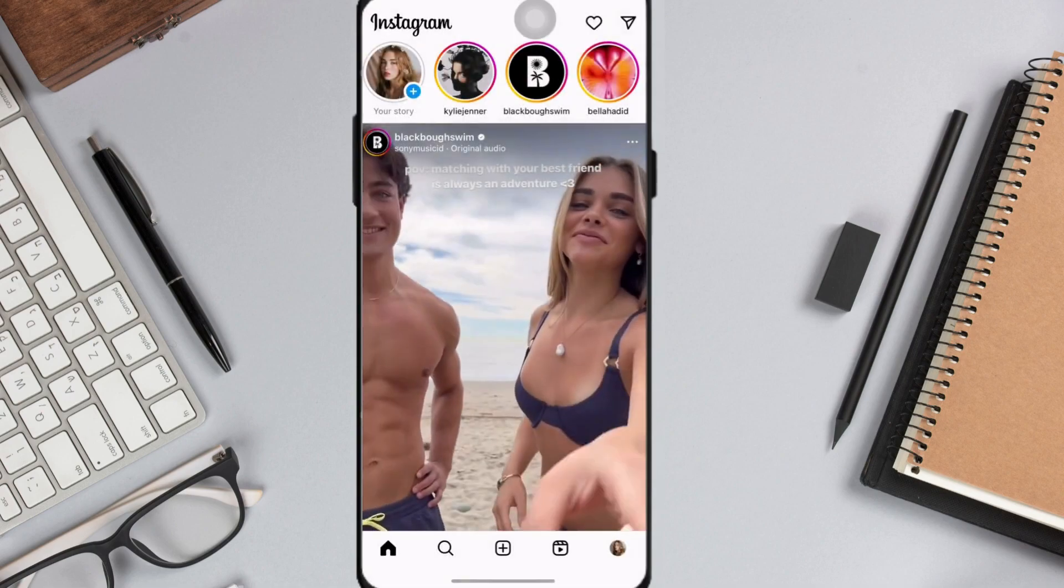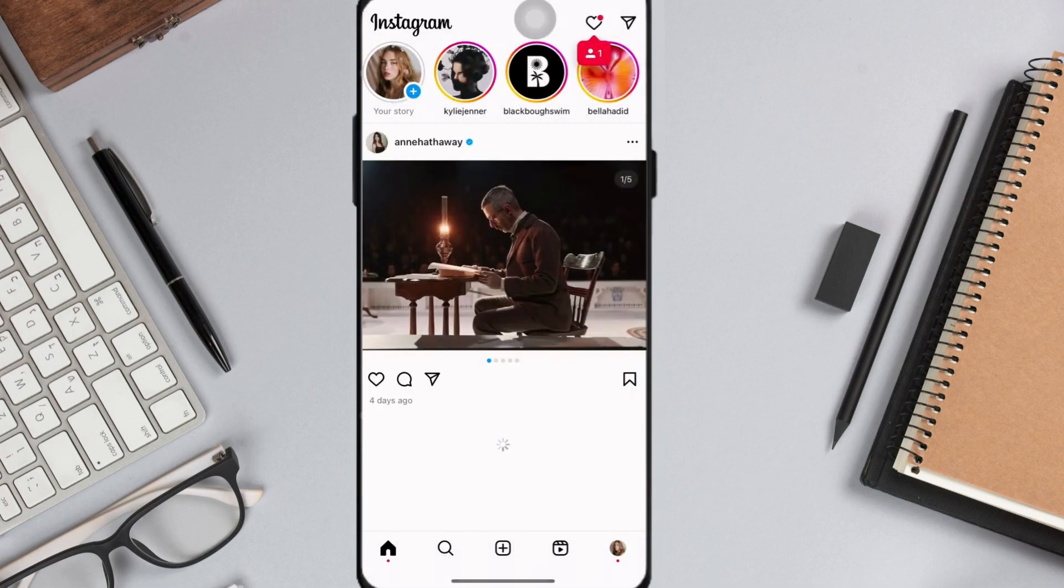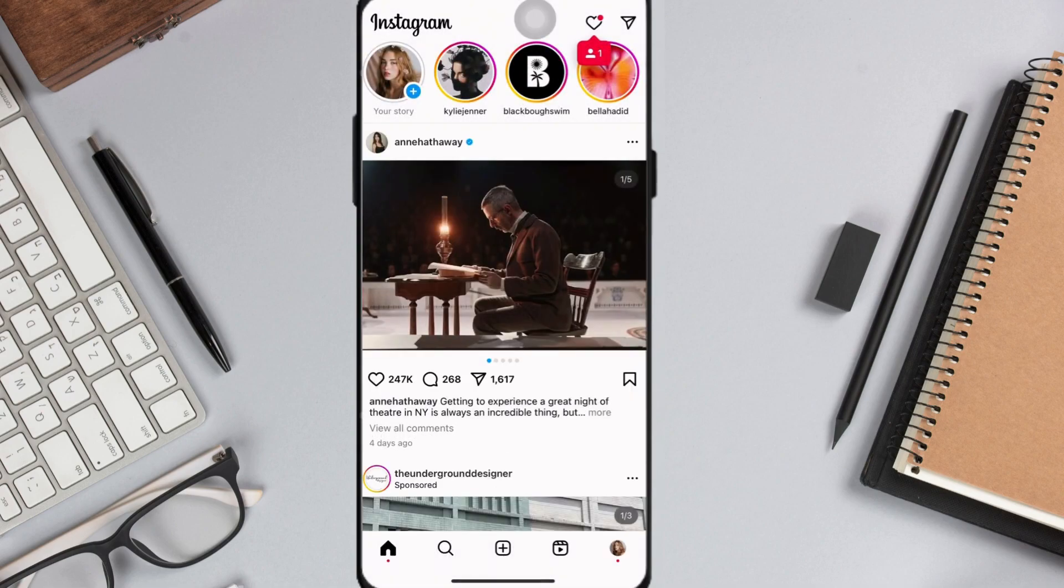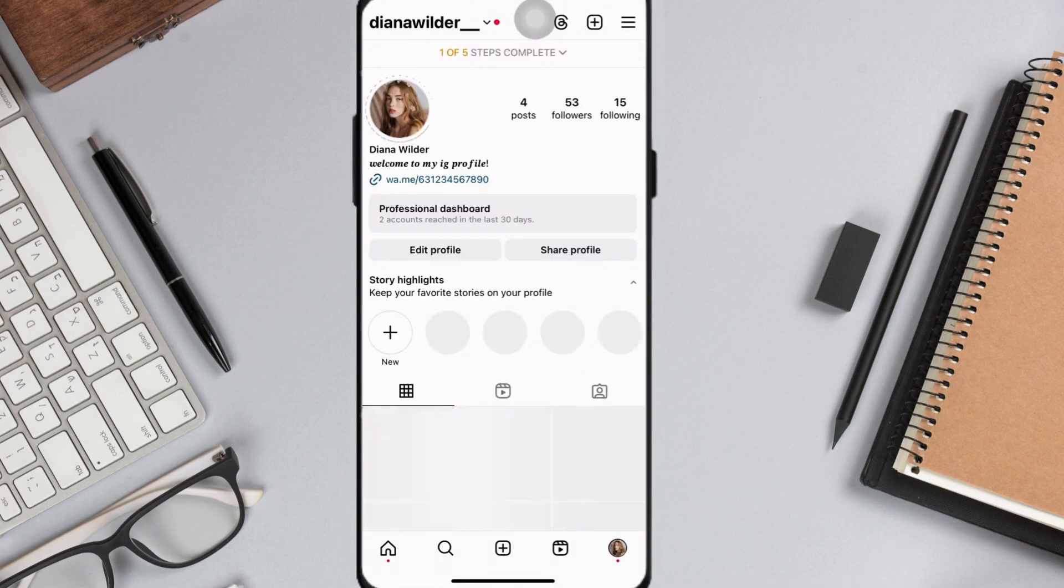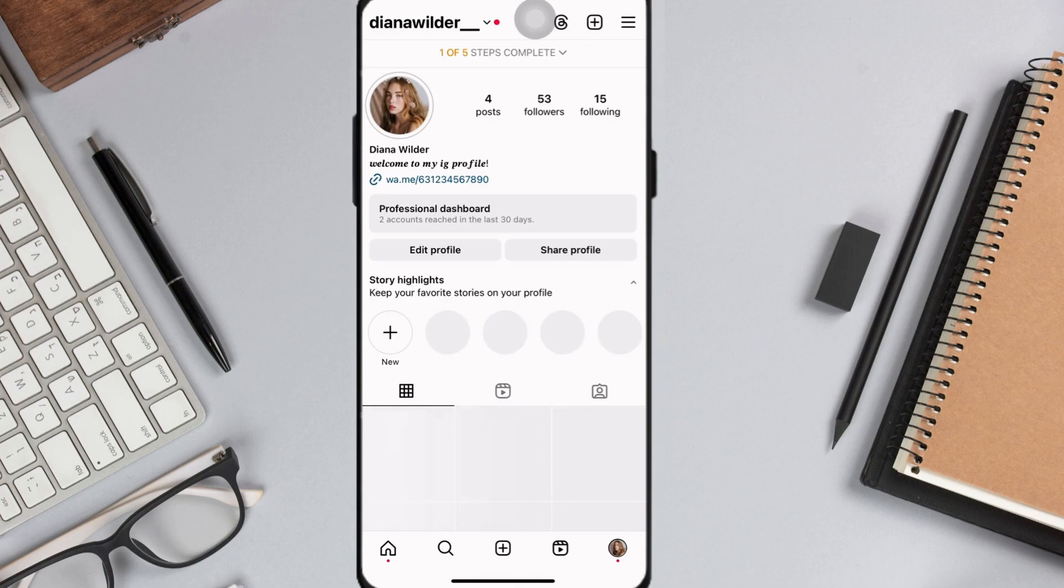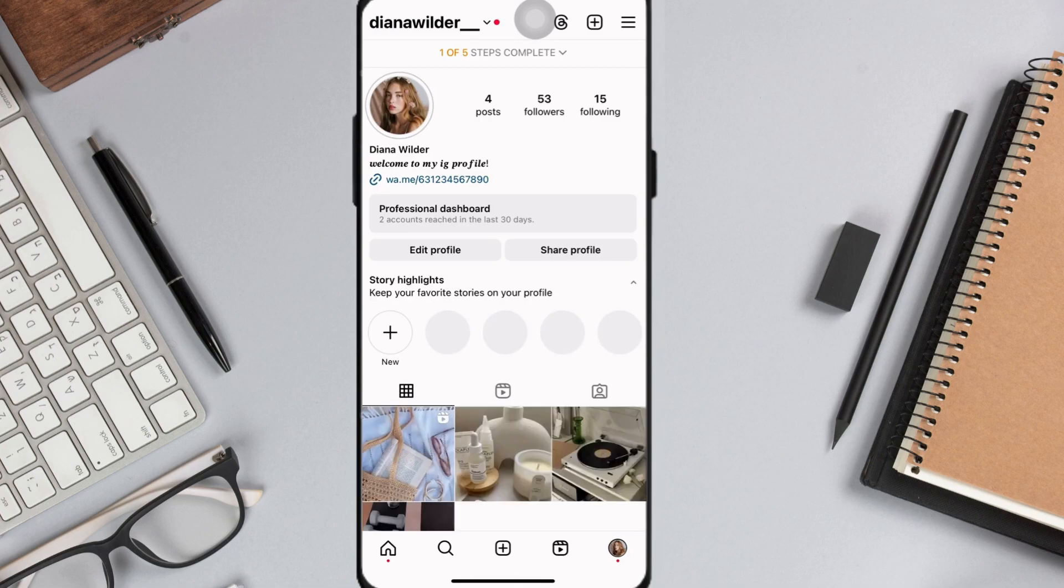Firstly, open up your Instagram app and go to your profile by clicking at your profile icon at the bottom right corner of your screen.